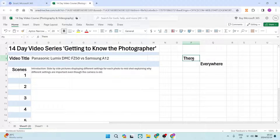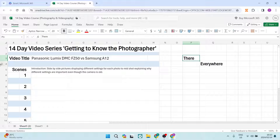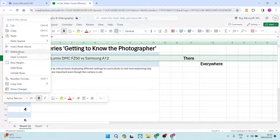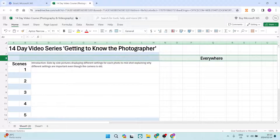The next thing is deleting a row. A row goes from left to right as you can see, and what we're going to do is click on the left-hand side where you can see the actual number of the row. We right-click that and you can simply see 'Delete Row', and you can see now that I've deleted that row.